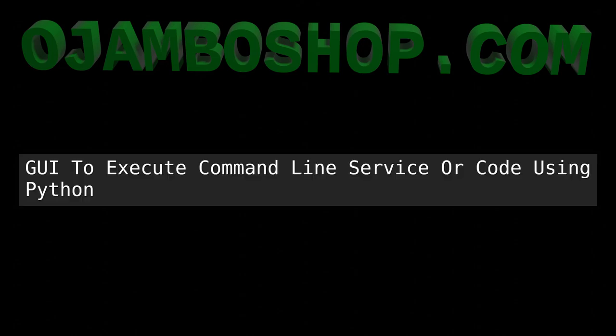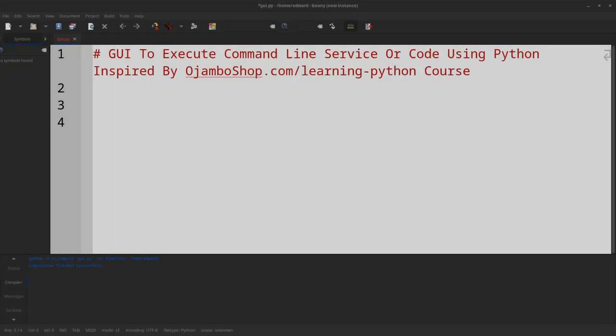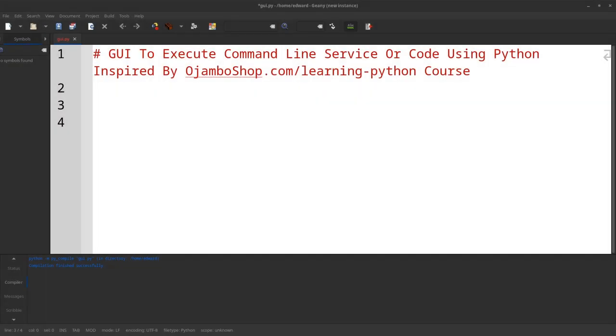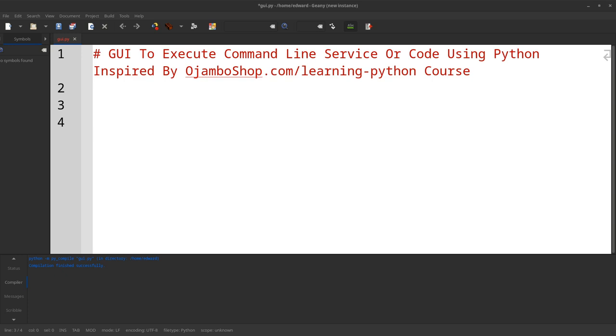Greetings, this is Edward O'Jumbo. In this tutorial, command line output will be converted to a GUI app using Python. This is inspired from the O'JumboShop.com learning Python course. MySQL is a command line application that can be started or stopped. Command line applications like ps, grep, head, systemctl, and pipe will be used. Python can be installed from source or GitHub, or from download binaries version 3.1.2.4 from the Fedora 4D repos. Let's begin.